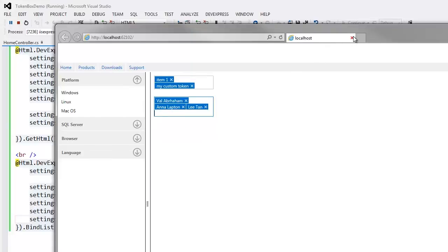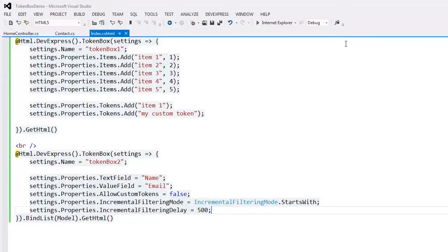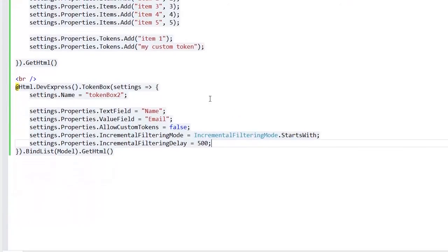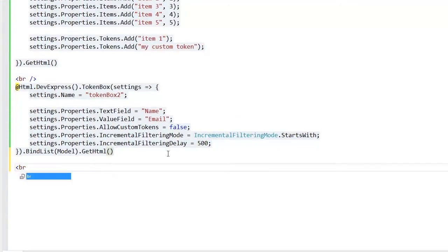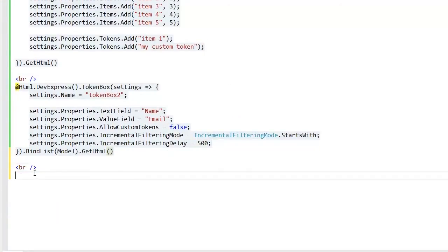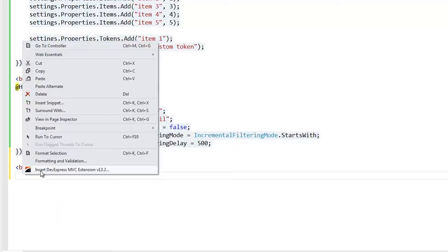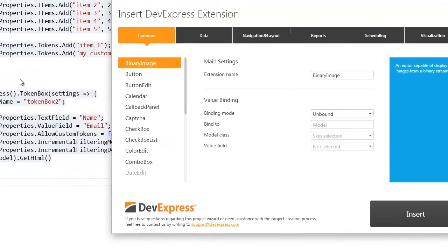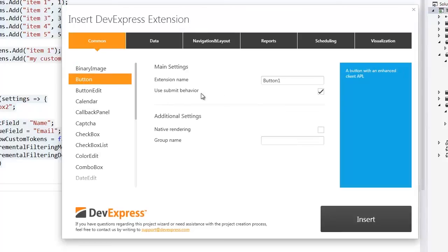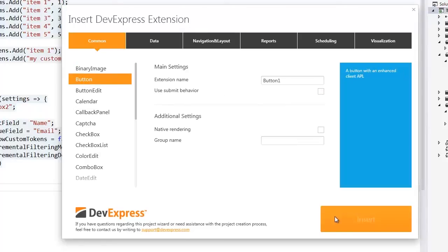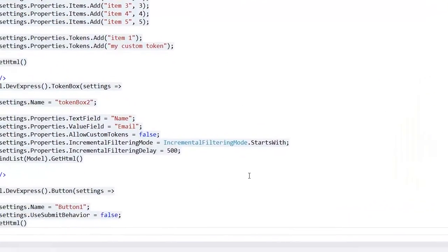Let's return to Visual Studio. The TokenBox editor also provides a full-featured client-side API. This allows you to fully manipulate the editor on the client-side. For example, let's add a button that will allow end users to clear the selected tokens.